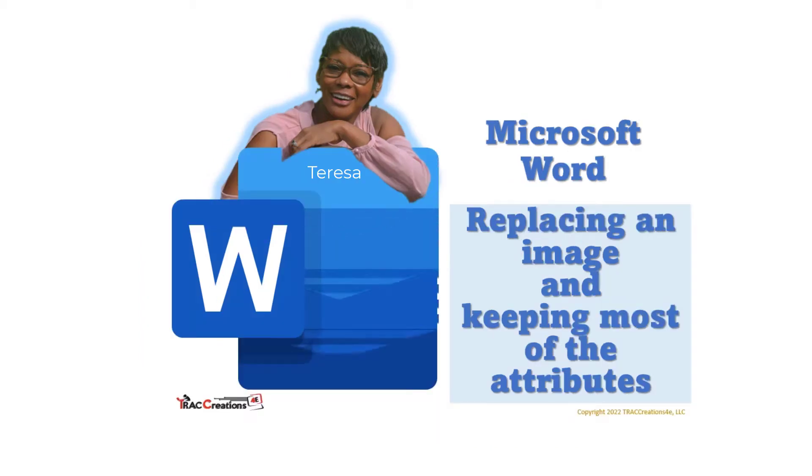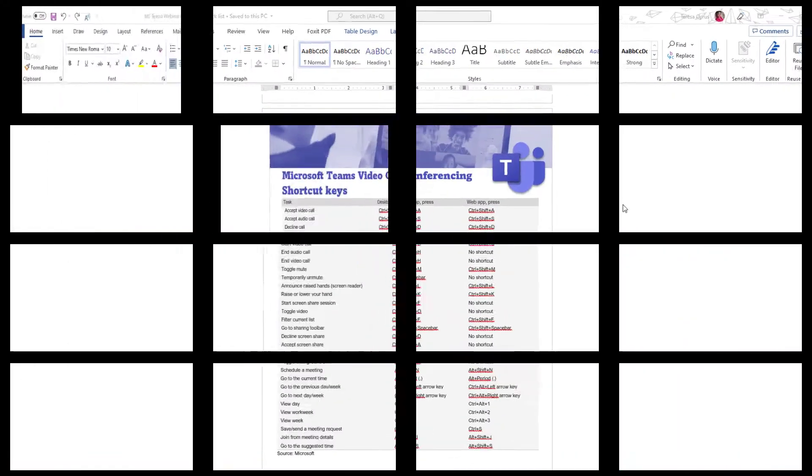Hey, this is Teresa from Track Creation 4E, where we explore, experiment, and execute effectively.